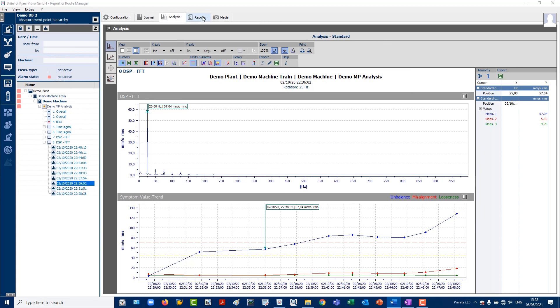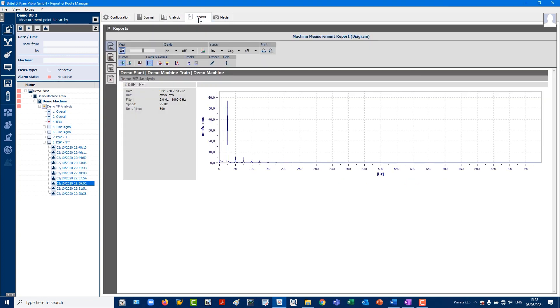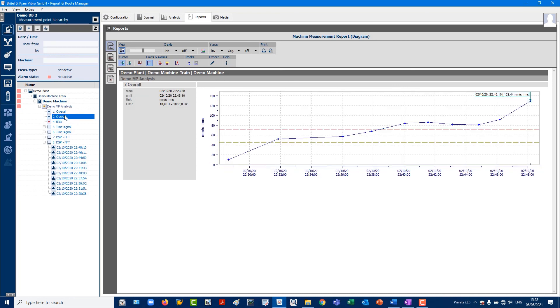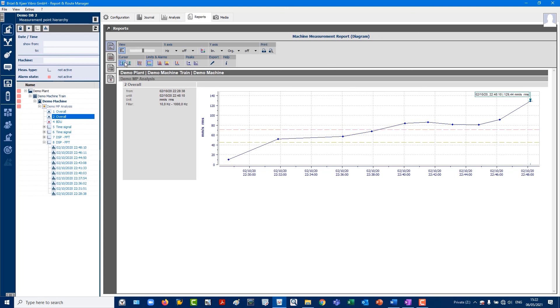Finally, a report might typically be requested as a PDF from either a customer or a supervisor, which can be sent as an email attachment. To do this, go to the Reports tab at the top right of the Analysis tab, which allows for a more general summary of the measurement data on the report.